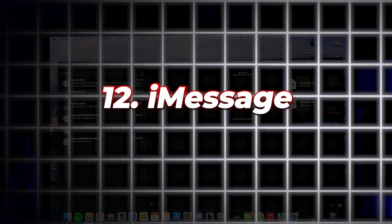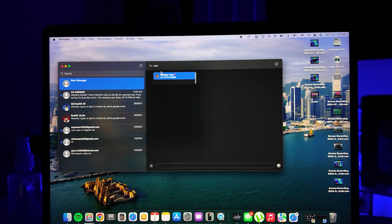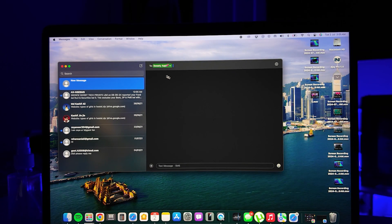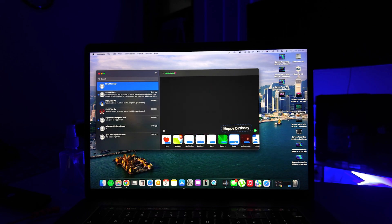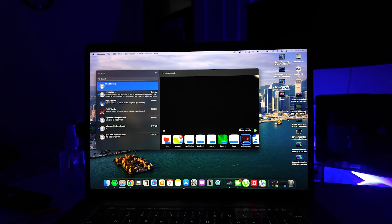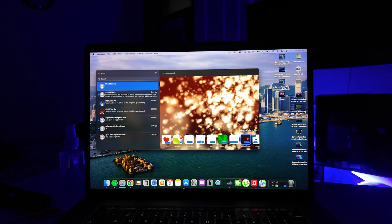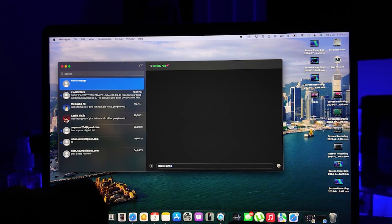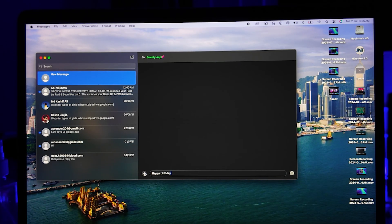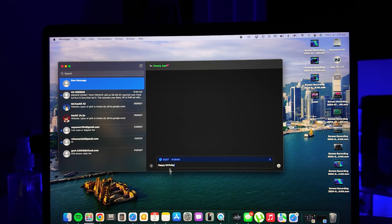Number twelve is iMessage Scheduling and Text Effects in Messages. You can schedule your message to send later and add effects to your text. For example, you can type a message like Happy Birthday, click the plus icon, and choose Send Later. You can also preview links before sending them.